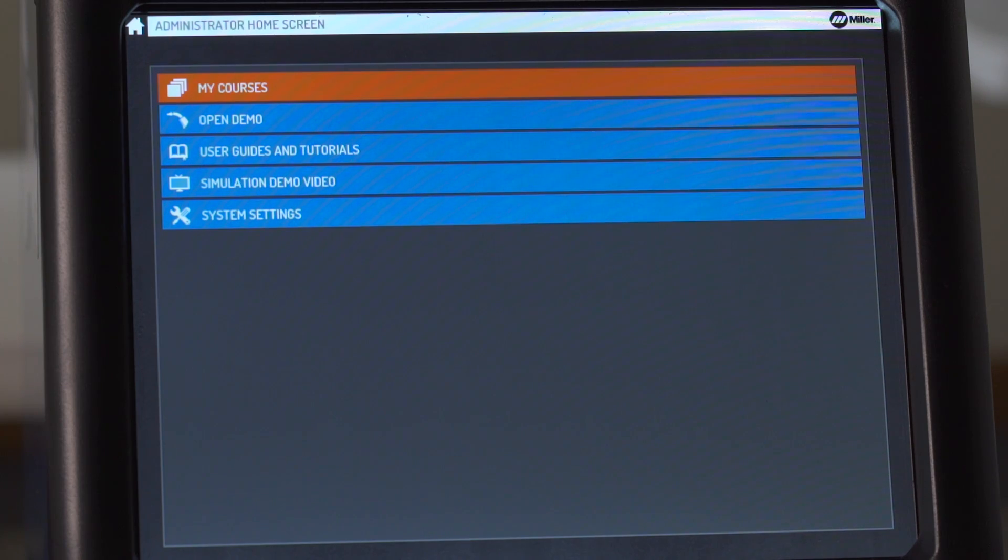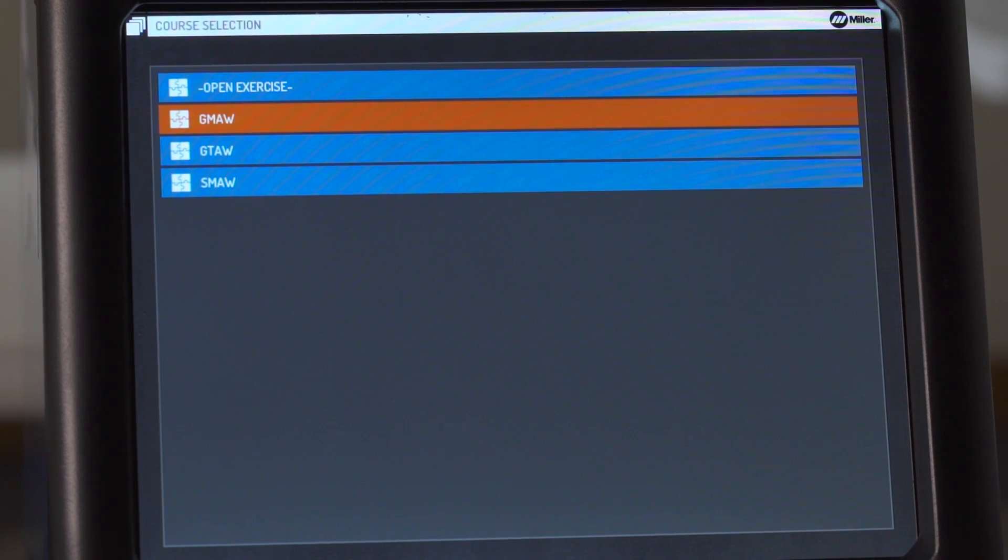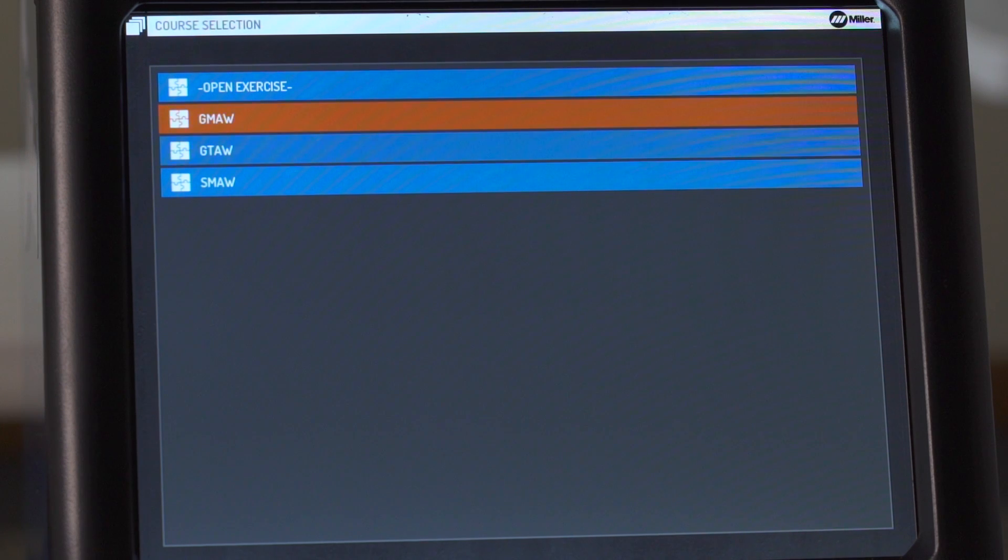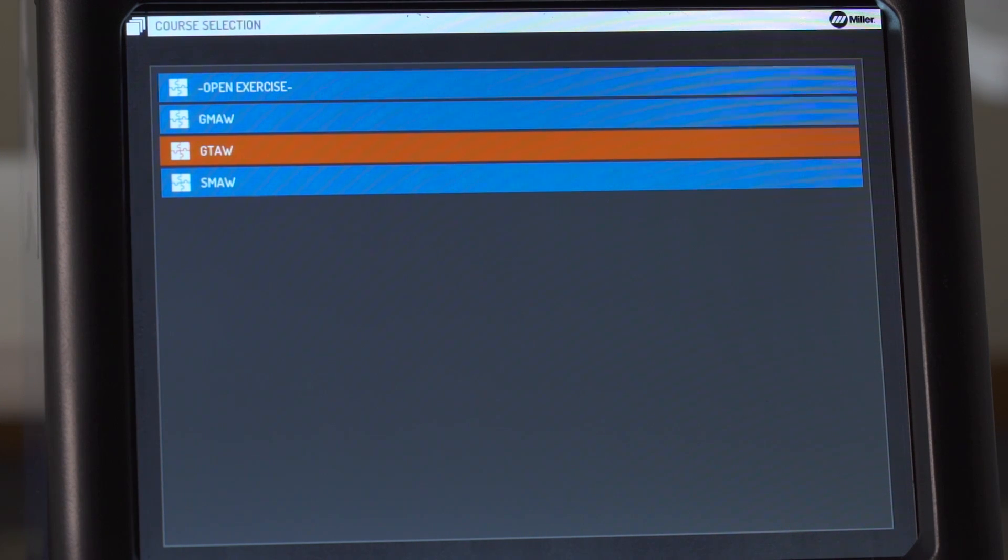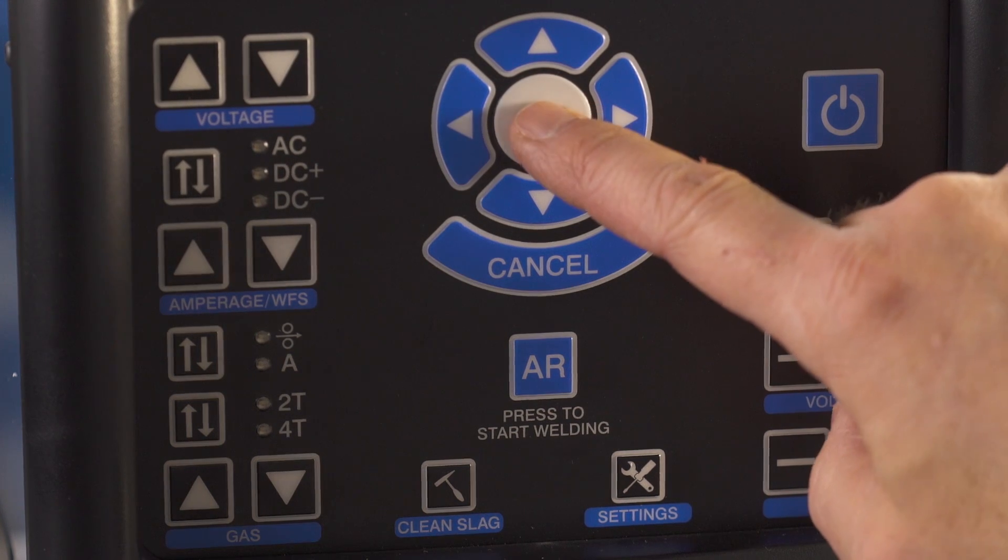Return to the administrator home screen and select My Courses. Your choices are Open Exercise, GMAW, GTAW, or SMAW. Select a course and press OK.